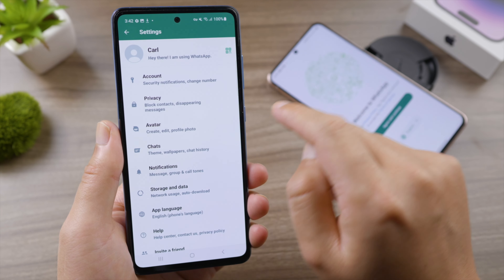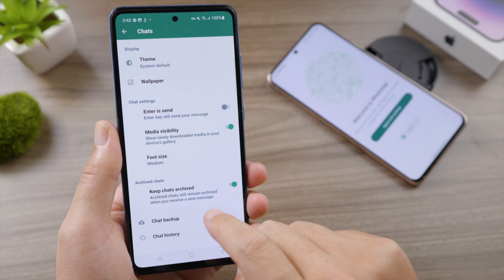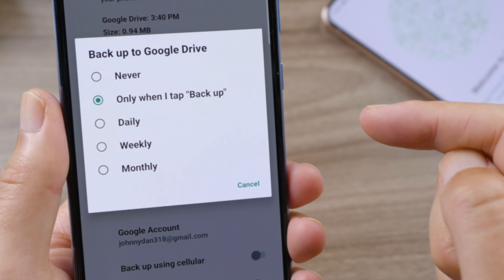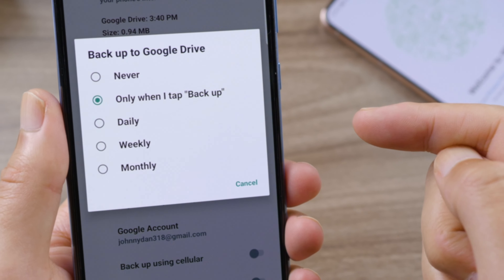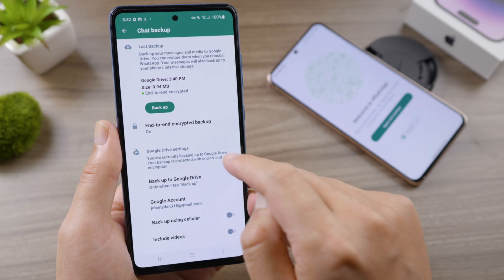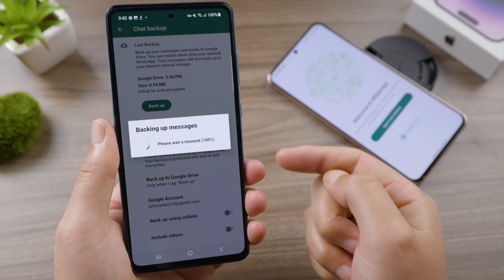Backup your chats on the old phone. Go to your WhatsApp settings, tap Chats, then Chats Backup. Make sure the 'Backup to Google Drive' option is set to 'Only when I tap backup,' then go ahead and create a new backup to your Google Drive.